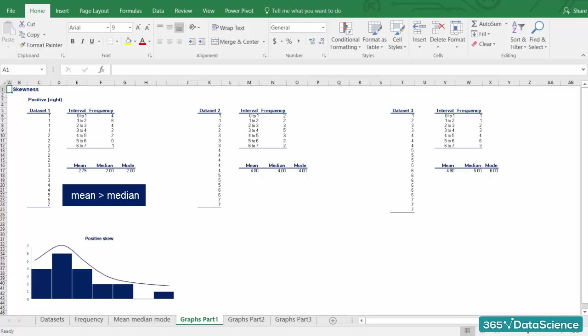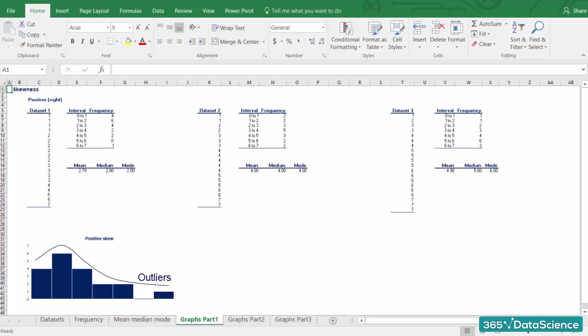Note the direction of the skew is counterintuitive. It does not depend on which side the line is leading to, but rather to which side its tail is leading to. So, right skewness means that the outliers are to the right.